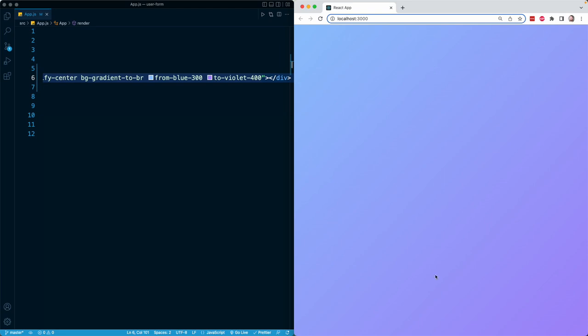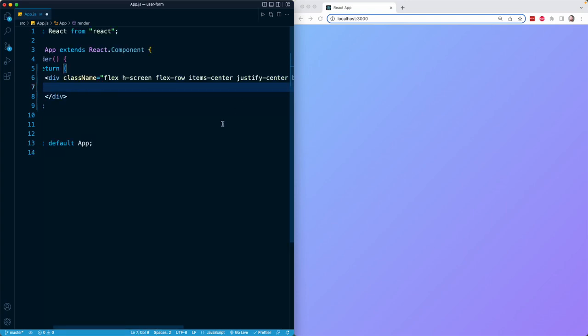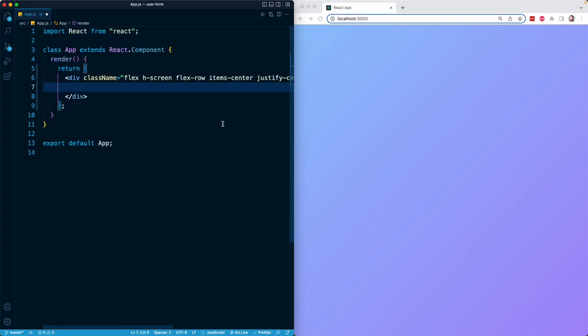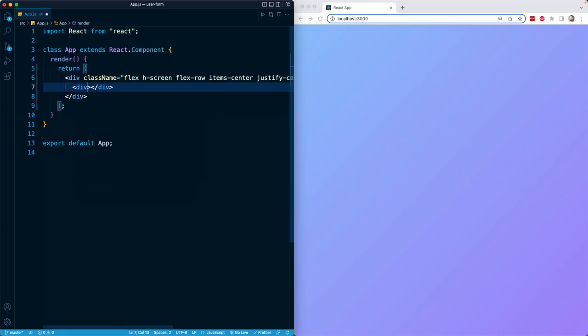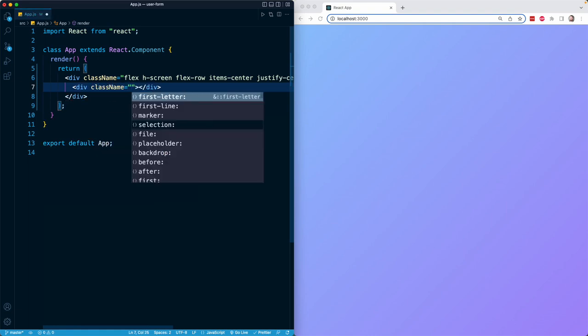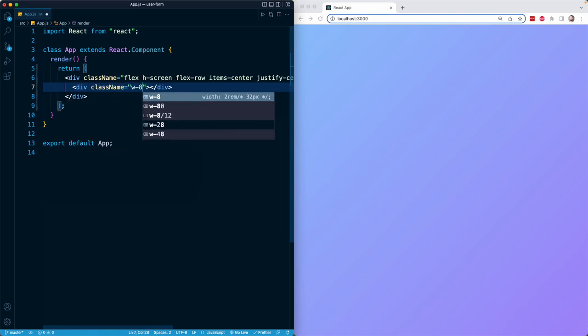So that is our outermost wrapper container. In this div, I'm going to add another div, and this is actually going to represent the container for the form itself. So I will add a div with a bunch of classes. I'm going to give it a width of 320 pixels. I'm going to make sure it's rounded with the rounded class.